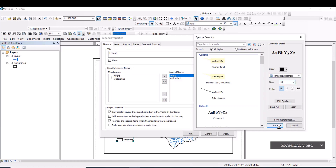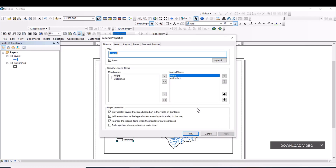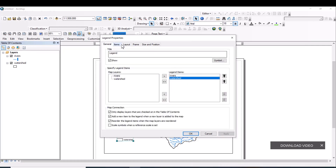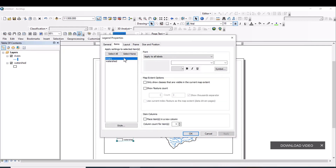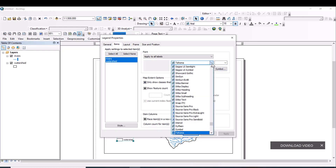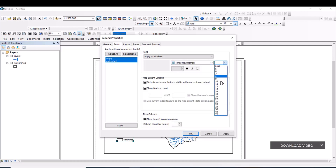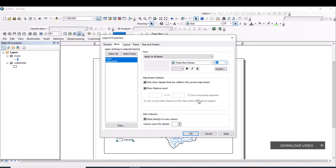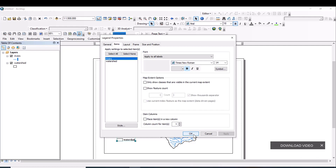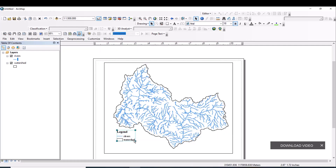Select all legend items and change the font to Times New Roman. Then select all items again, set the font to Times New Roman, increase the font size to 15, and apply bold formatting. Click Apply and OK to confirm the changes.